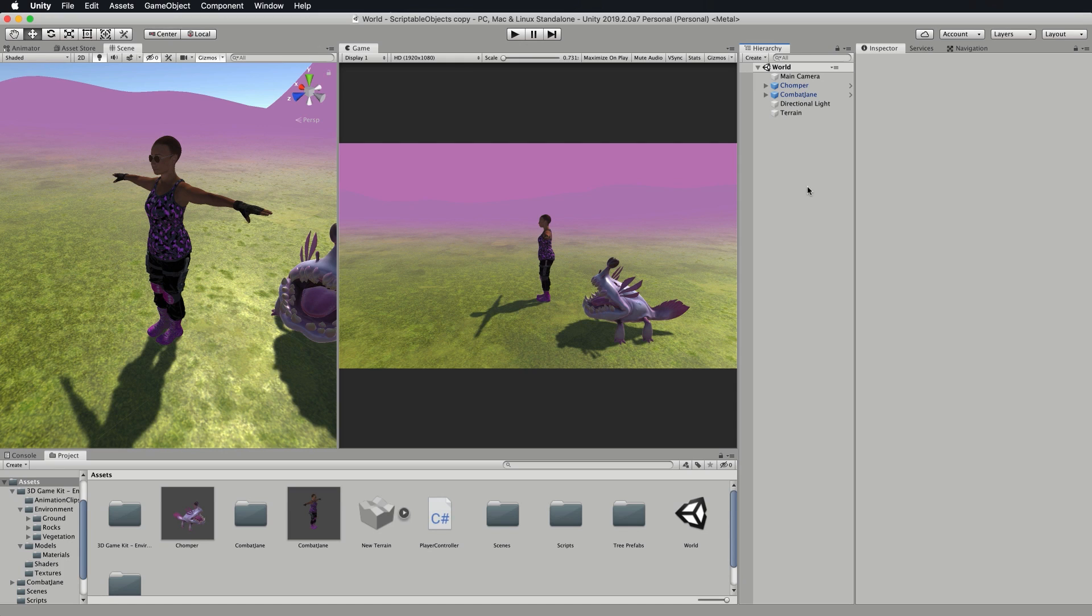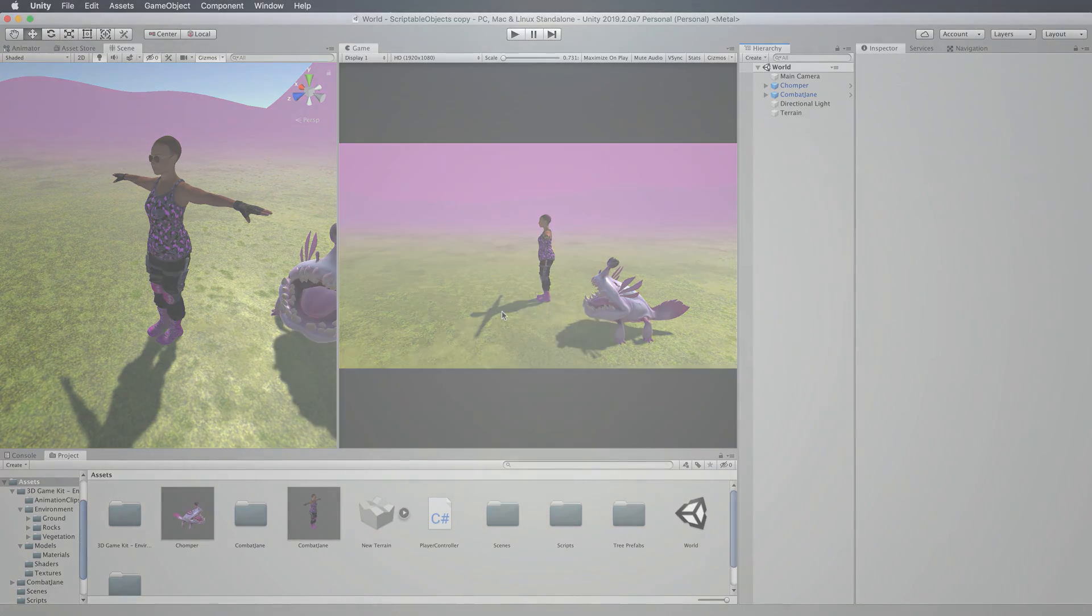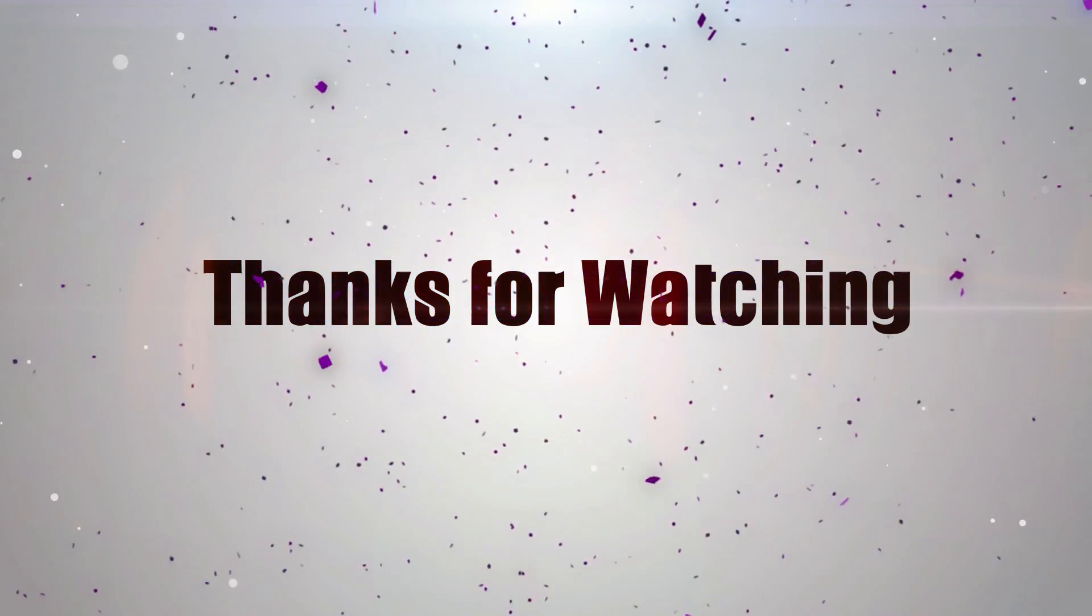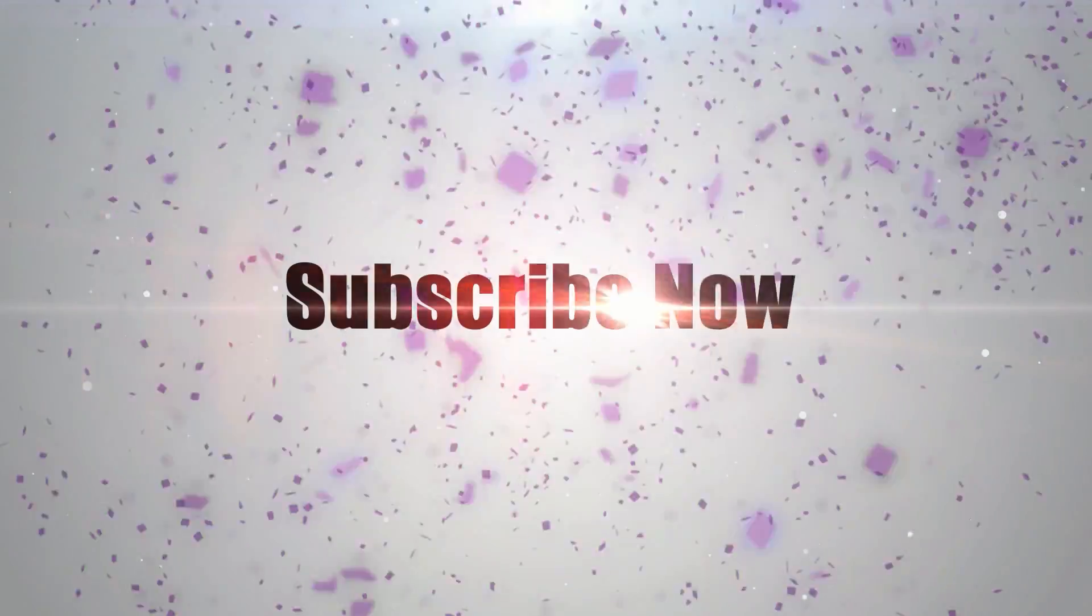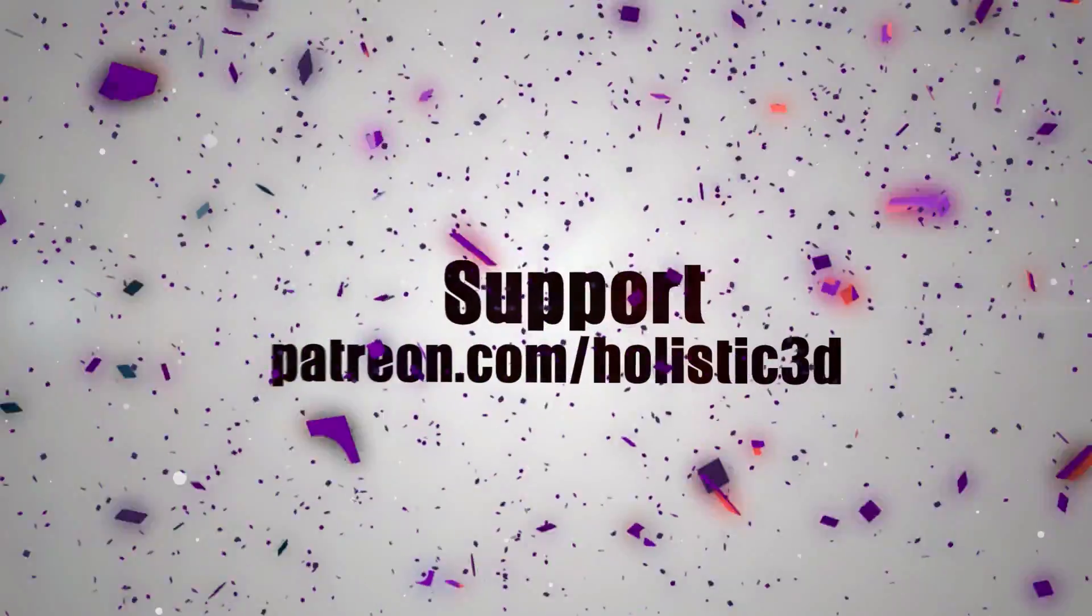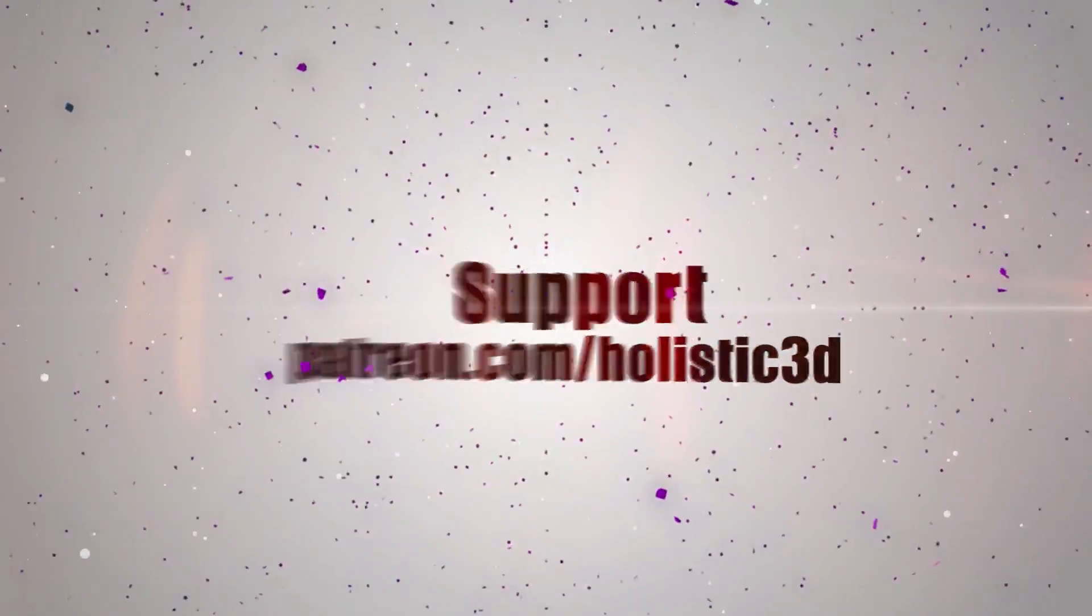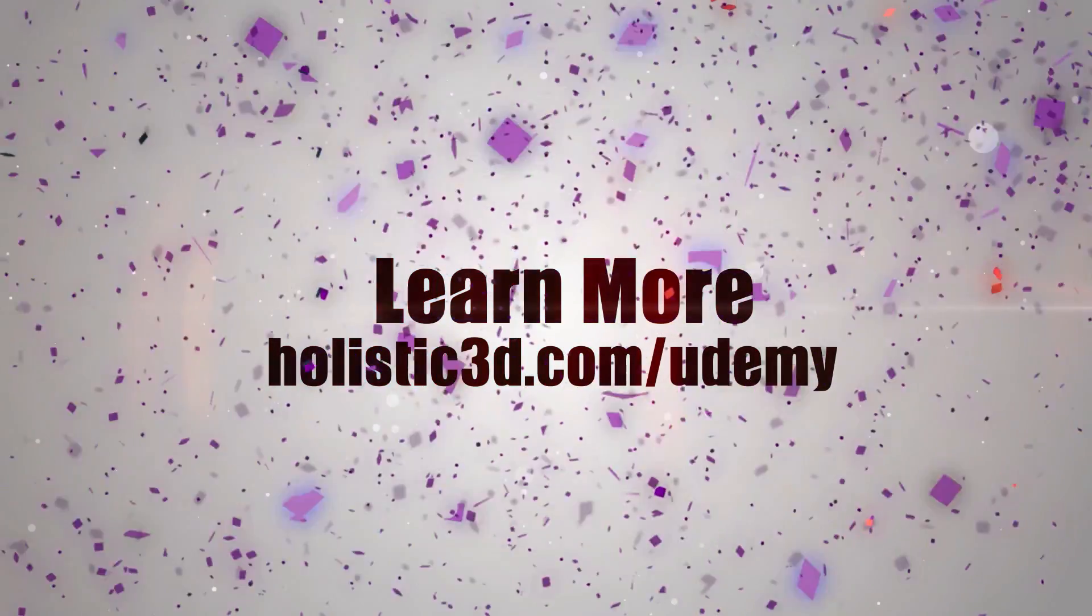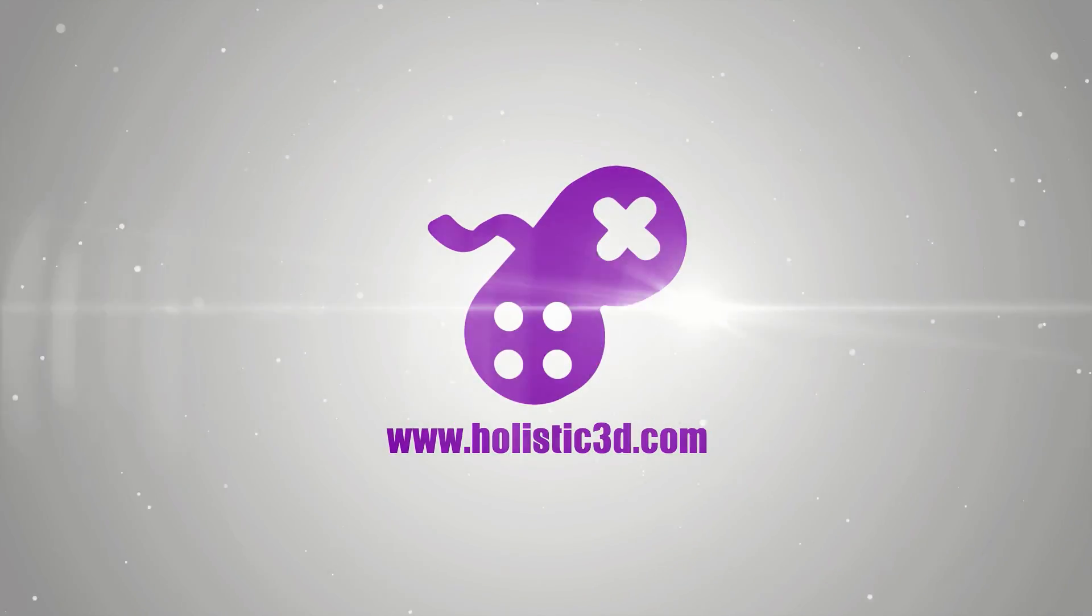That is getting your character moving with a player controller. When we come back in the next video we're going to get the nav mesh set up and get the character or chomper here to start following the player character around on the terrain. Thanks for watching, please support the development of more superb online learning content by subscribing. And as always visit holistic3d.com to learn more about awesome games development books and tutorials.